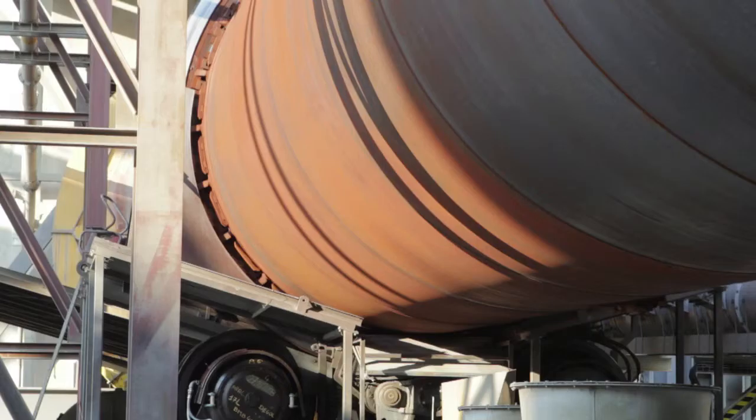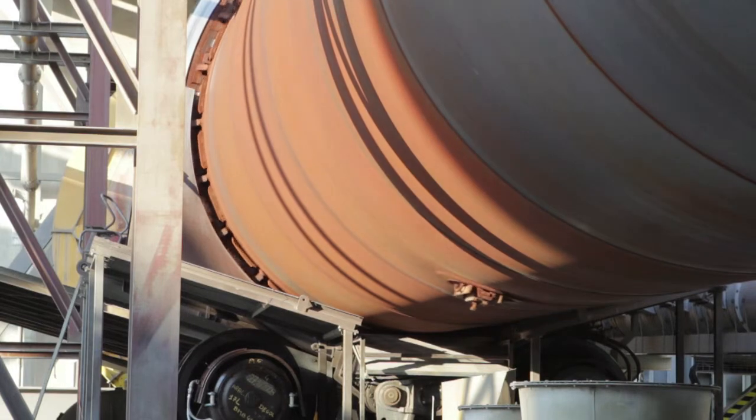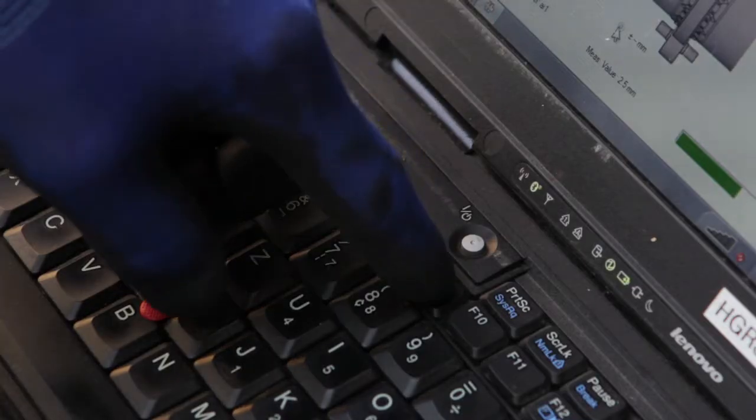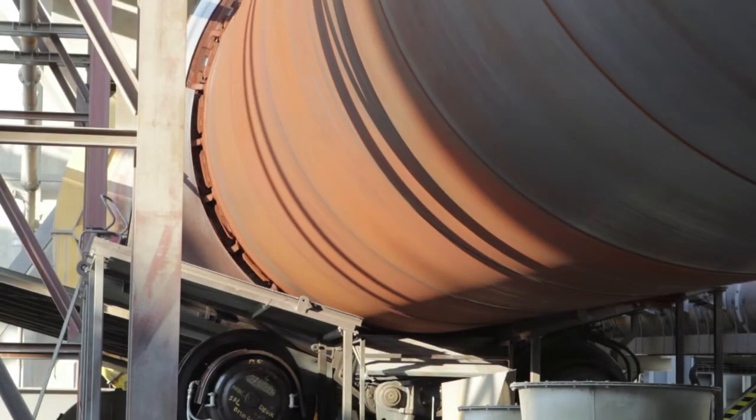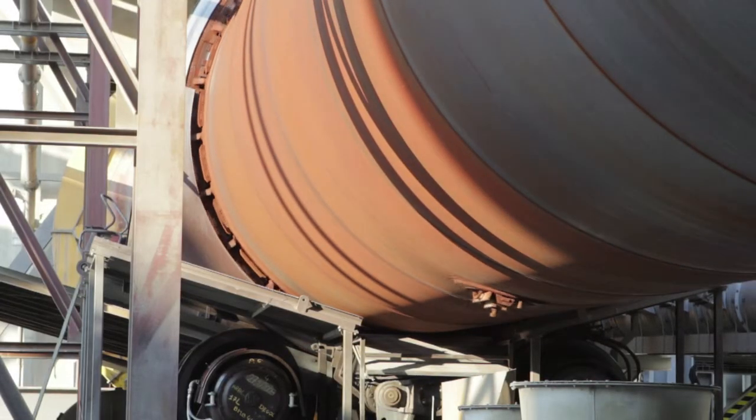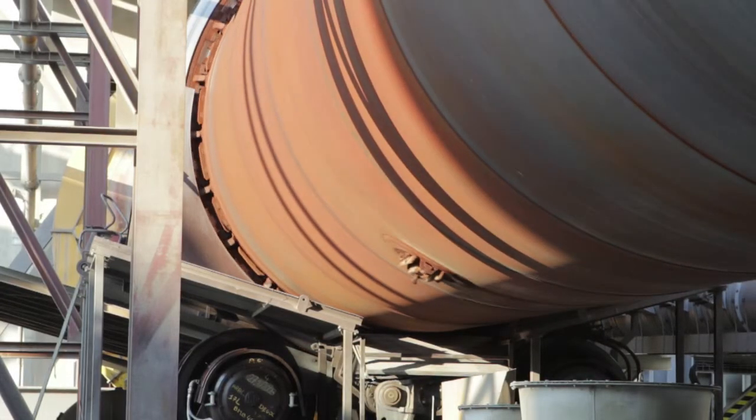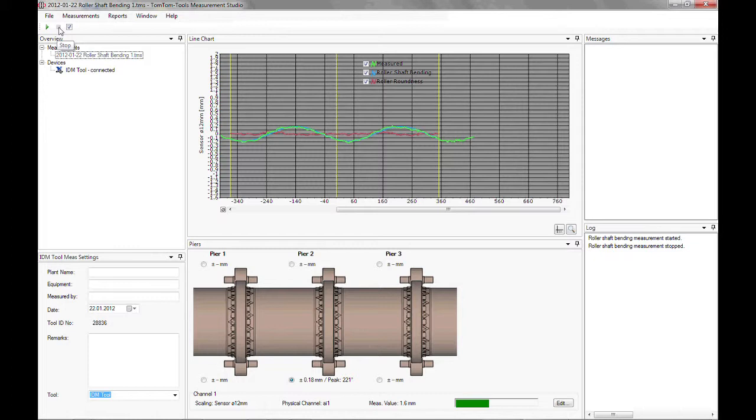Each time the reference point passes by, push F9 to indicate the kiln rotation. A yellow line in the graph will show the position of the reference point. Ensure to push F9 when the manhole is in line with the sensor. After about three kiln revolutions, sufficient data has been collected and the measurement can be stopped. To stop the measurements, push the Stop button or F6.